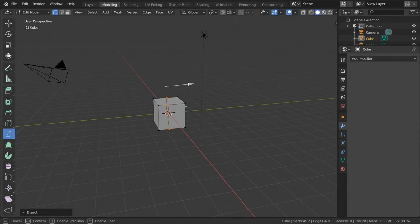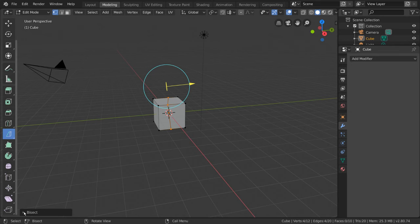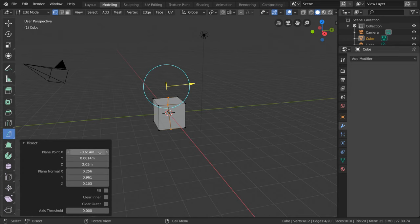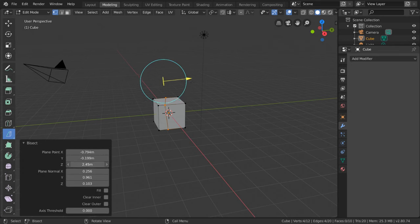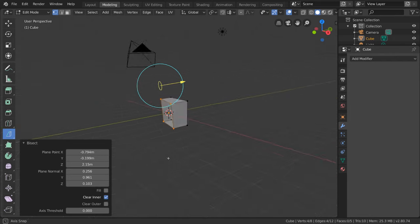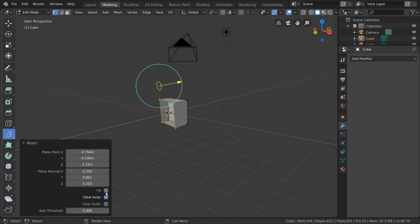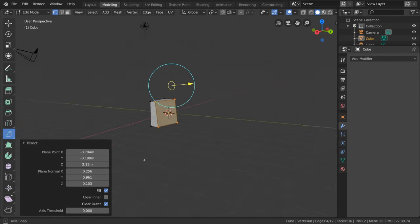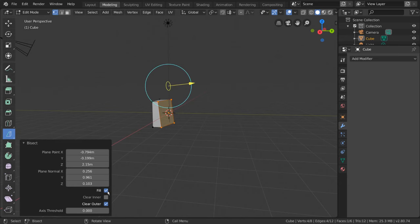However, the most important settings are in the Operator panel in the bottom left-hand corner. Simply expand this and adjust the settings as you see fit. But most importantly, these checkboxes will allow you to fill the face that you cut open, as well as select which side of the cut you would like to keep.